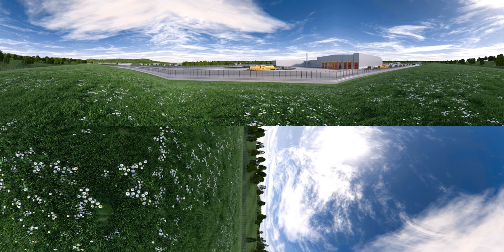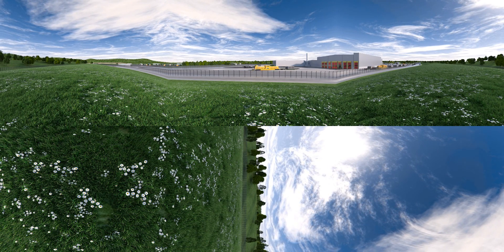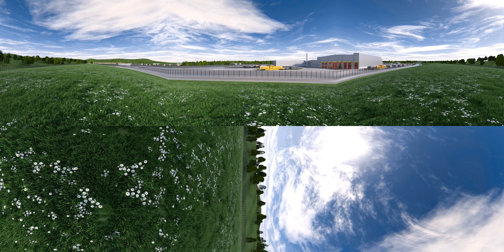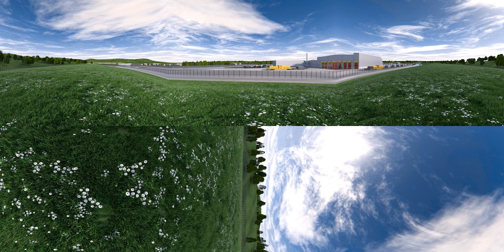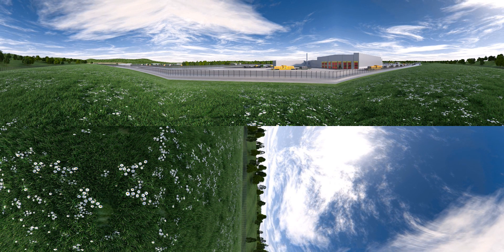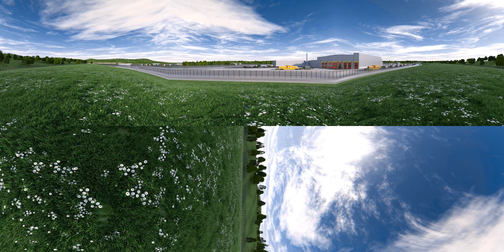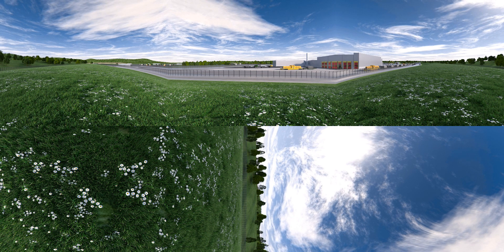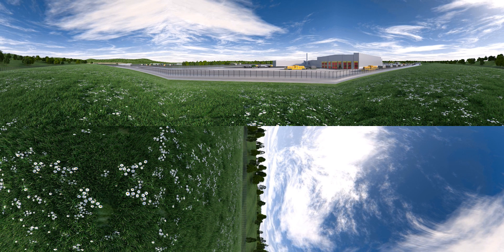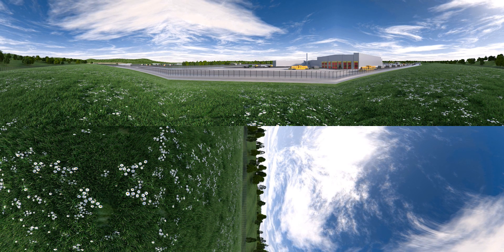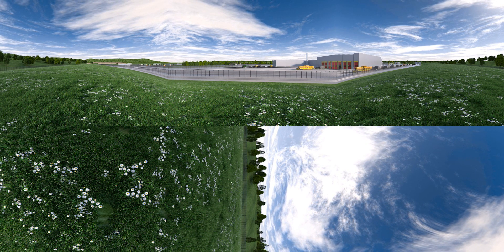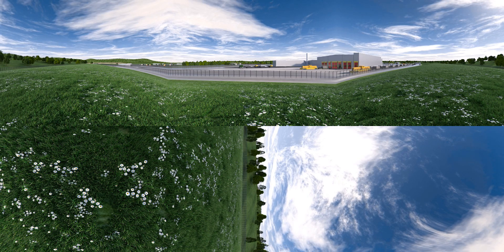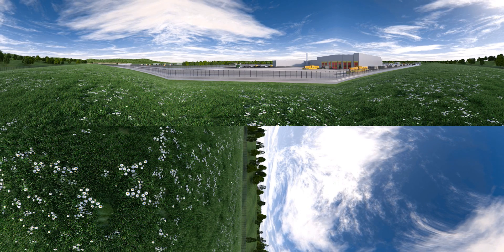The UK's radioactive waste is currently stored at more than 20 sites around the country. We need to start the process of building a geological disposal facility to safely dispose of this waste.